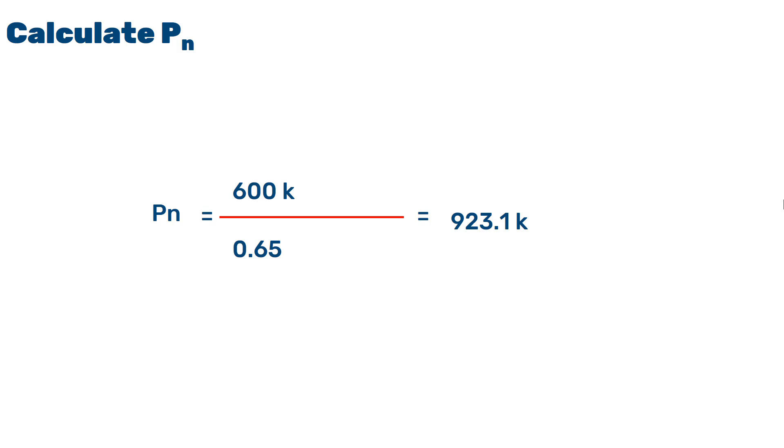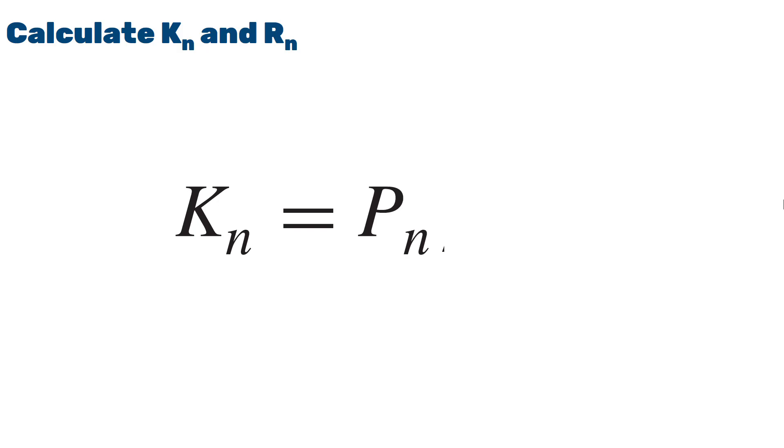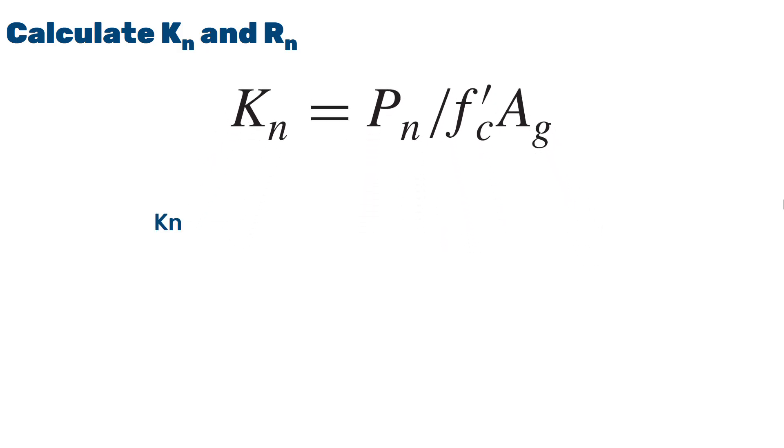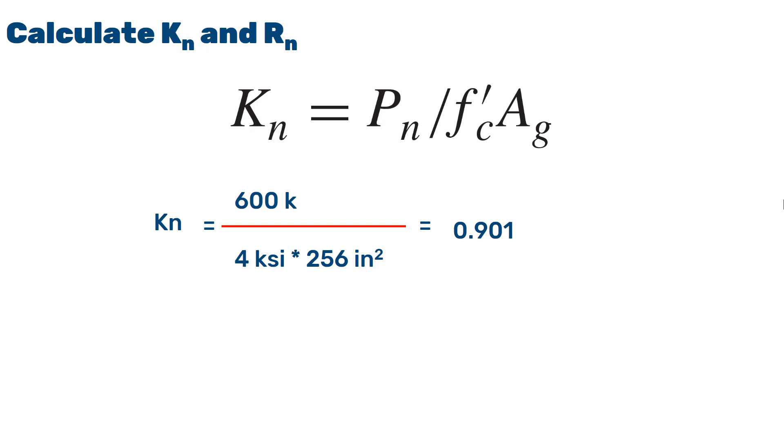In order to obtain the values for KN and RN, for KN, we will use this formula as it is given in ACI 318. We will evaluate the values and we will have 600 kilopounds divided by compressive strength of concrete times the gross sectional area of the column. This will result in 0.901. In order to calculate the normalized moment, we will use this formula.